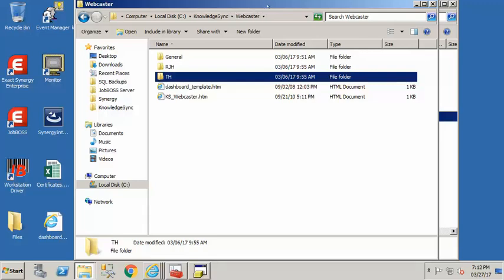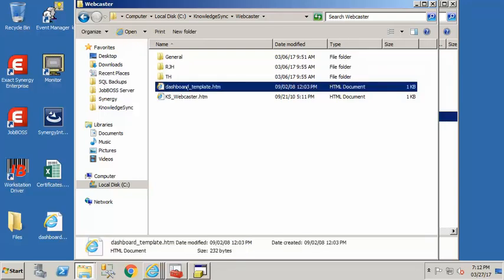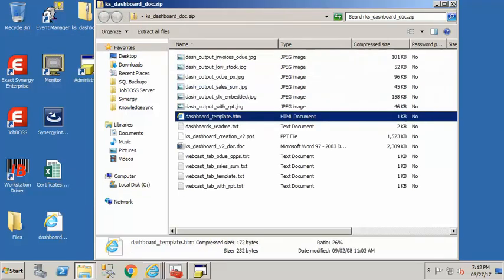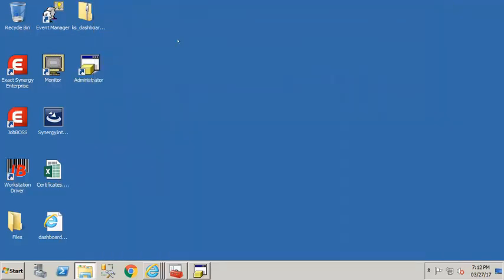My recommendation is to copy that dashboard_template.htm into that webcaster folder and make this your typical location default location for that webcaster information. So copy that htm file into that folder and then we are done with that zip file for now.